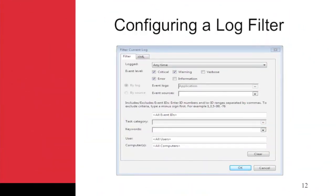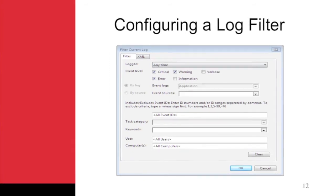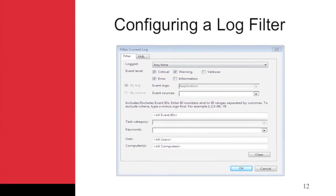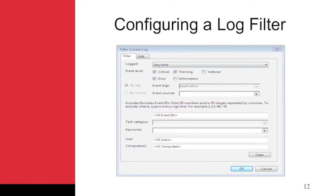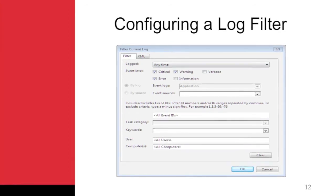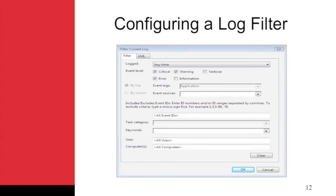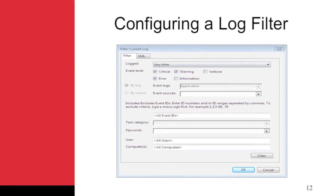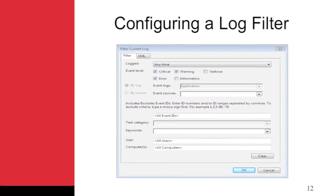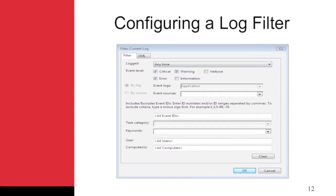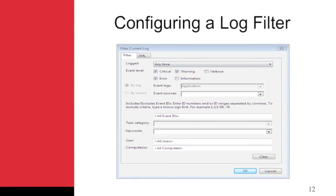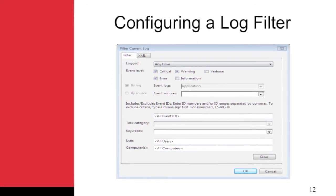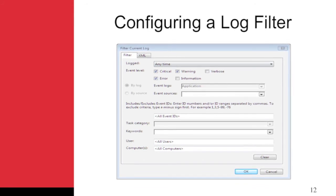The Event Viewer supports filtering logs so that you can see only the information you desire. For example, you may want to view only log entries with the level of Critical, Warning, or Error. The vast majority of log entries are informational. By filtering to only the three levels mentioned, you enable a view with less information that is easier to browse through and locate potential problems. This figure shows the Filter Current Log dialog with filtering configured. You can access this dialog by right-clicking a log and selecting Filter Current Log.